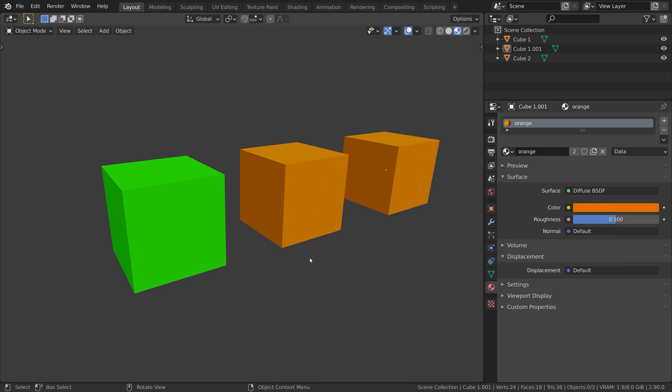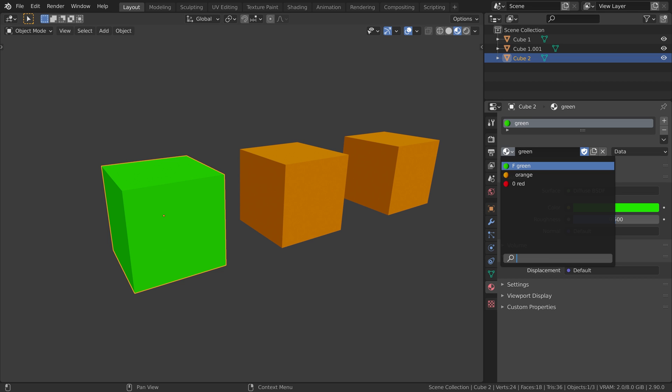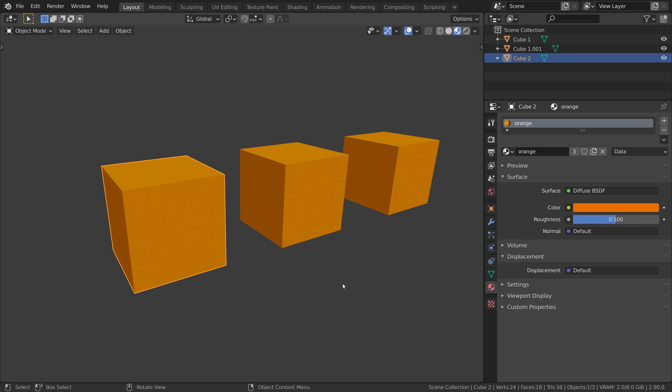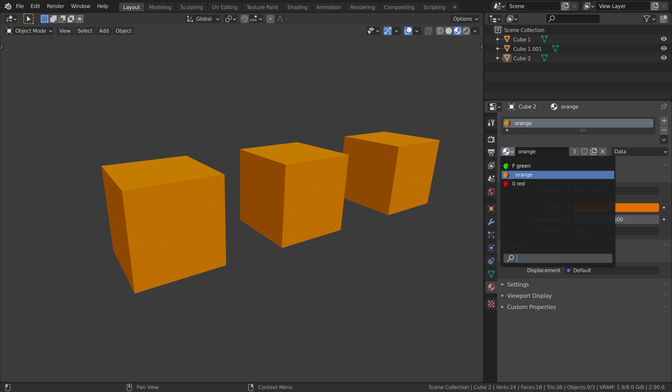So let's do a little recap. I'm going to make all the objects orange. And let's have a look at our material dropdown. The green material is not assigned to any objects, but it has an F next to its name, meaning it is assigned to a fake user. It will be saved with our scene.